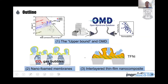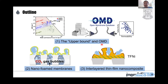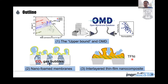This talk tries to shed light on whether we can make these membranes better and how. The talk is divided into three parts. First, I'll briefly touch on the upper bound — the benchmark of the best performing membranes to date — and discuss the Open Membrane Database (OMD). Then I'll share our latest research: the nanoforming approach, where we introduce gas bubbles inside the membrane to tailor surface morphology, and the interlayered thin-film nanocomposite (TFNI) approach, where we introduce a layer of nanomaterials between the polyamide layer and the poly substrate.